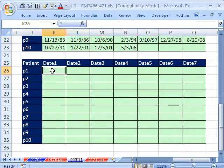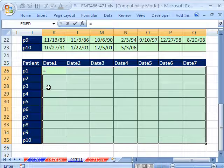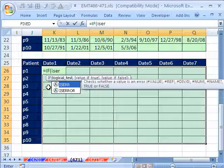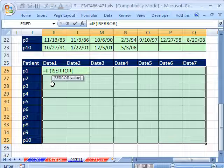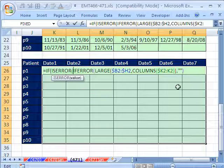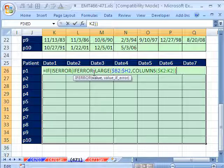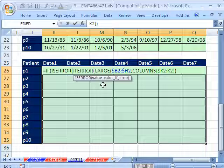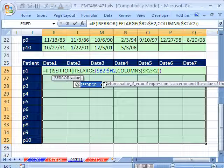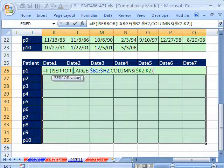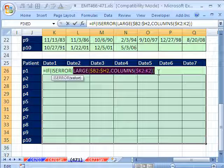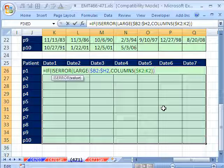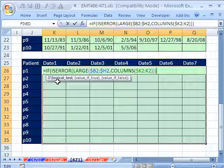What if you have earlier versions? Highlight all the cells, and in the active cell equals IF. And we say ISERROR. I just want the LARGE part or the SMALL, whichever one you're doing. In earlier versions, you used ISERROR.